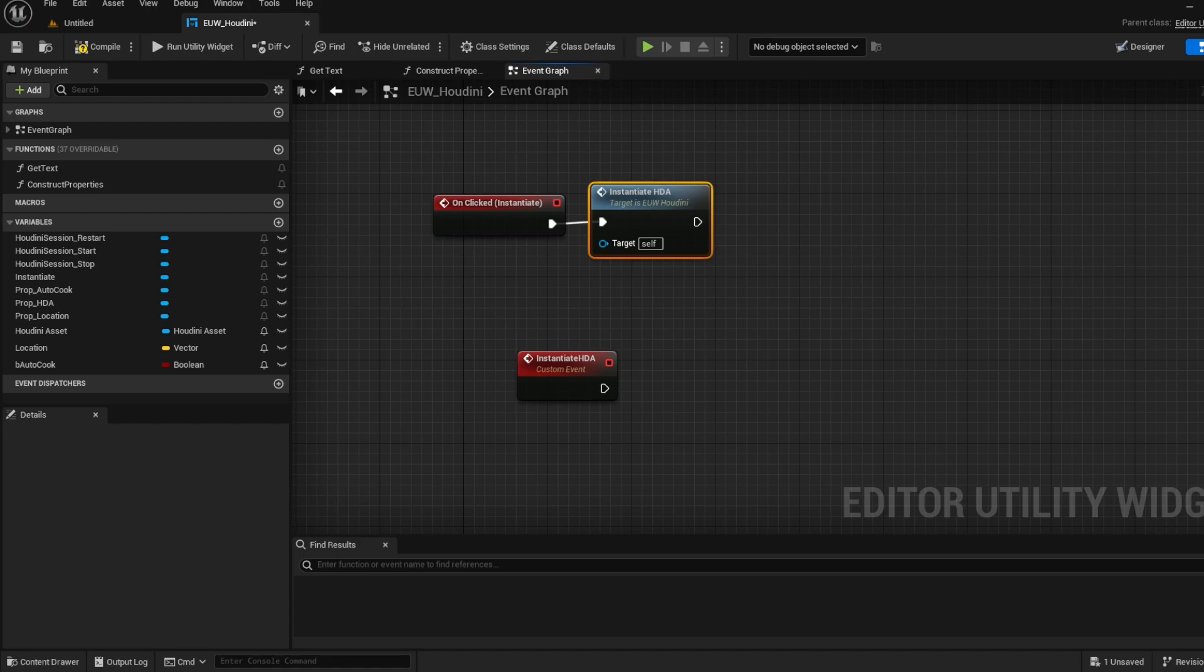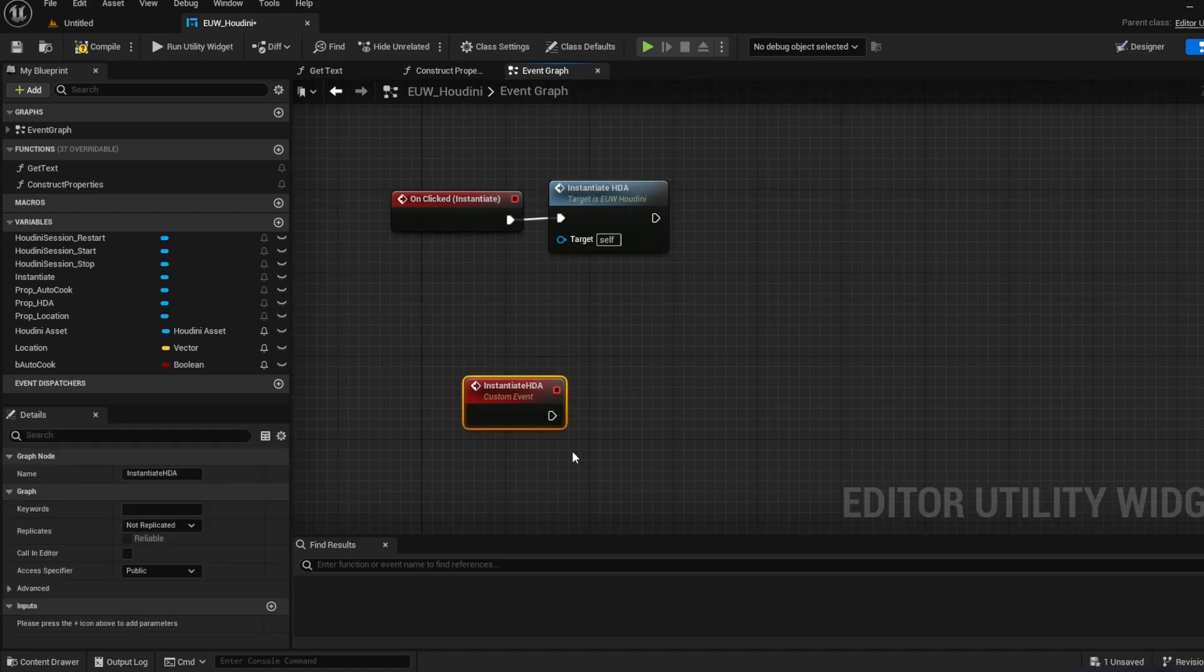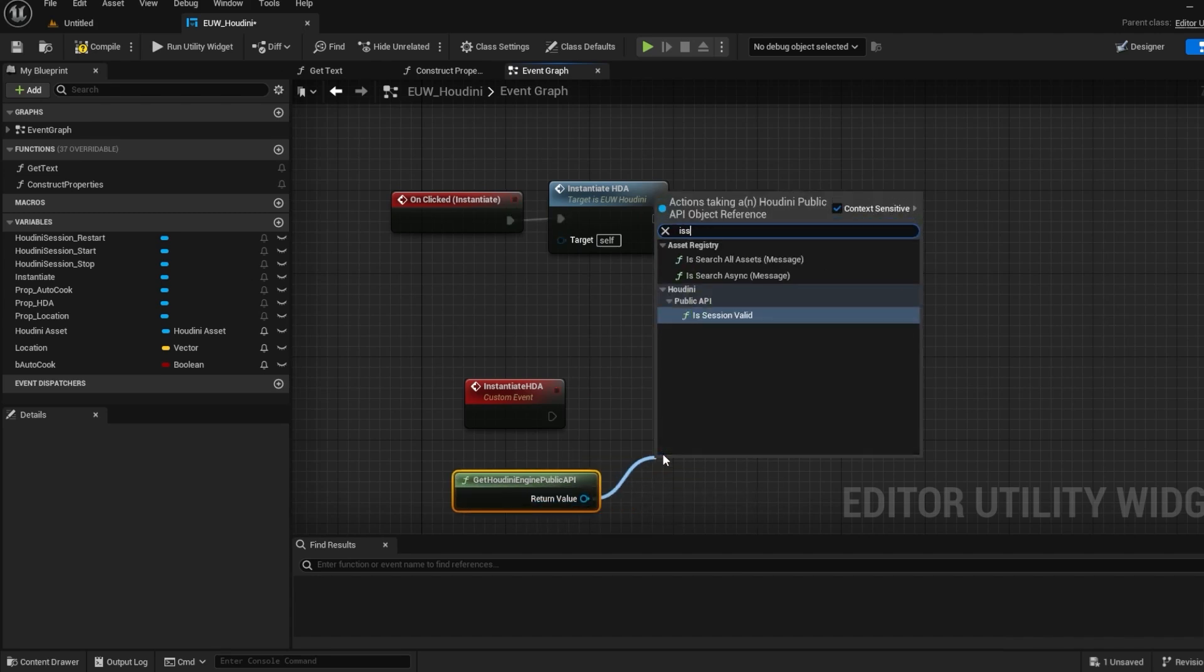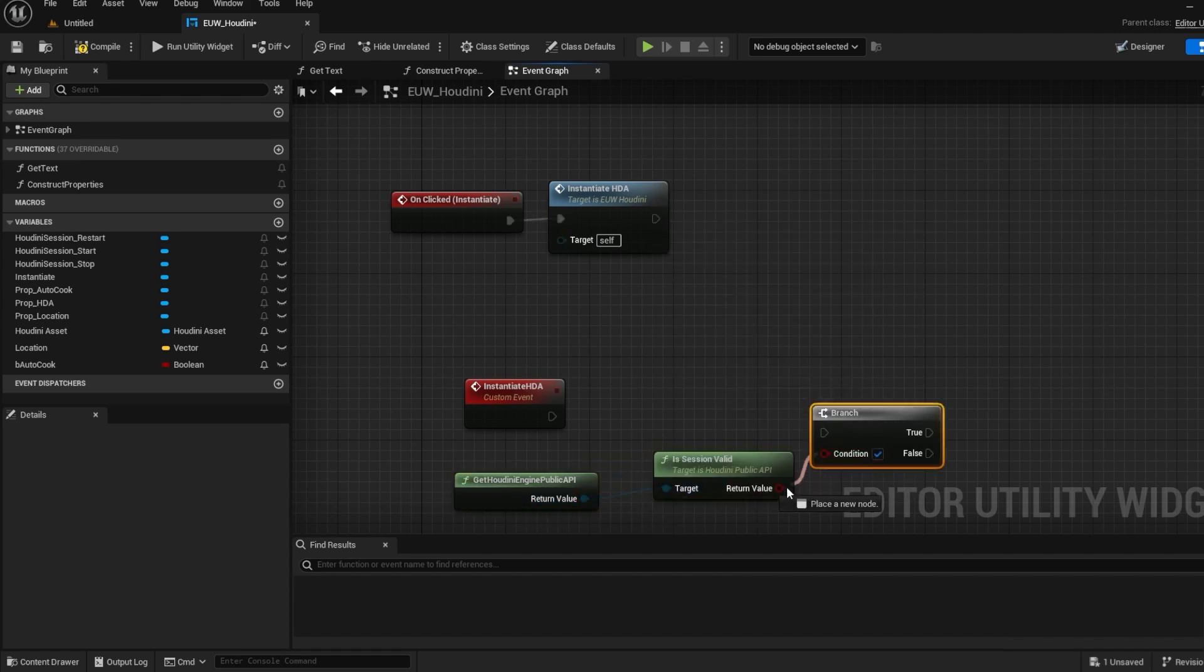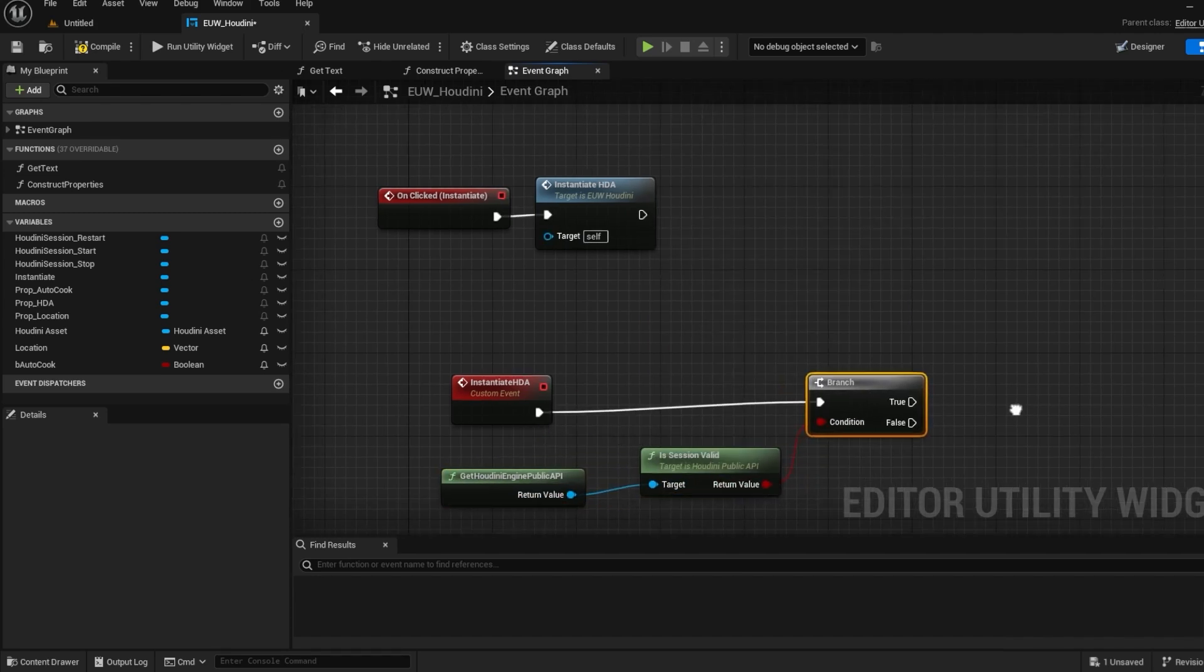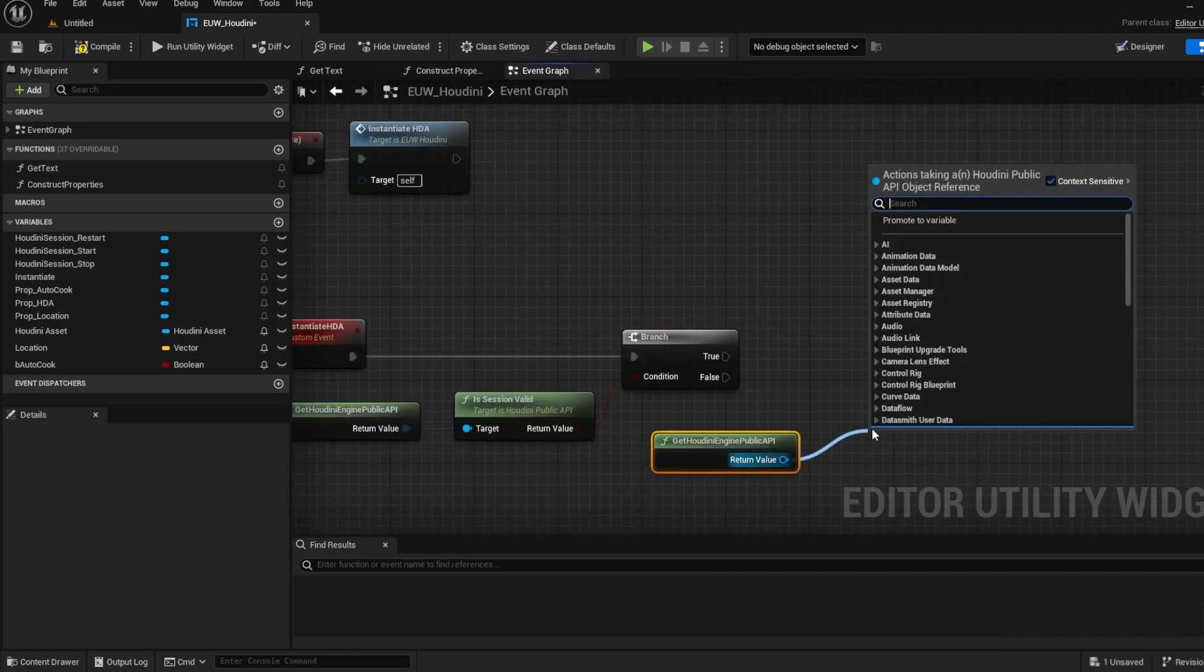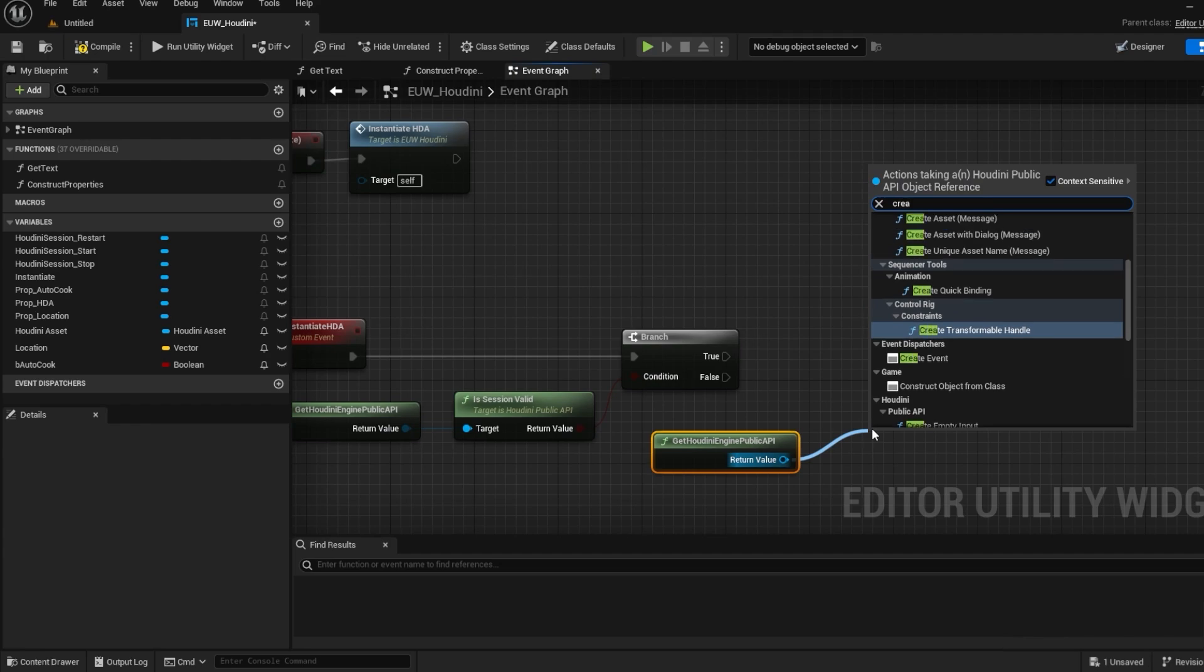Firstly I want to check if the Houdini session exists and if not then we can create one before instantiating. This just means that our button and event will still function if the Houdini session isn't already active.